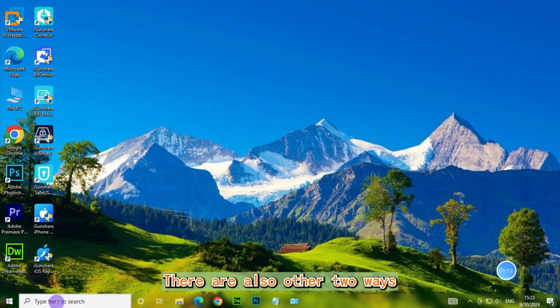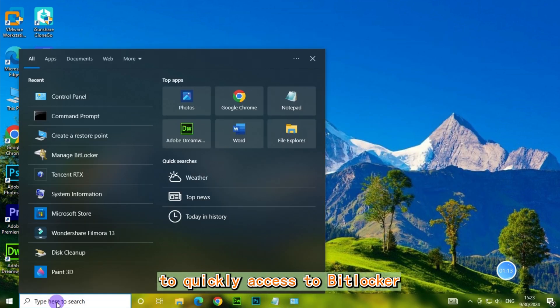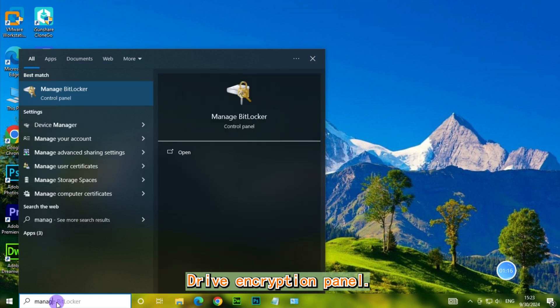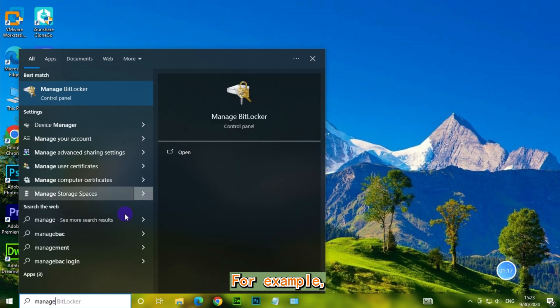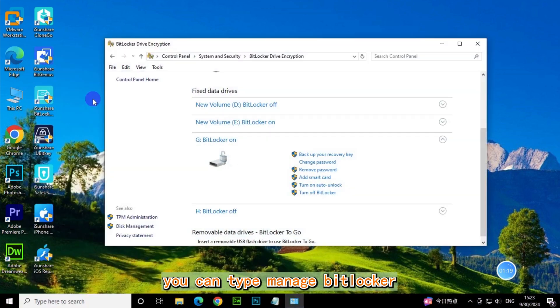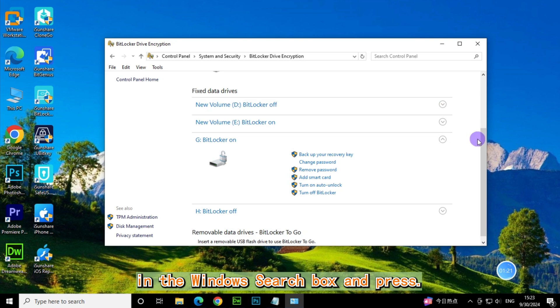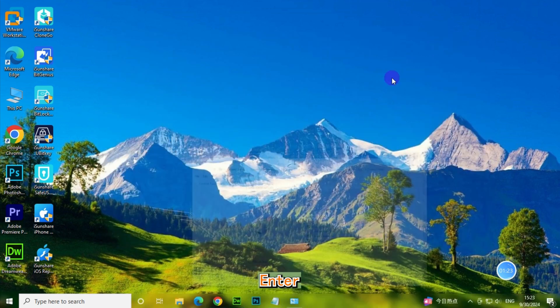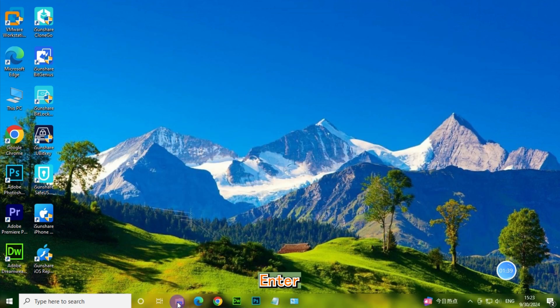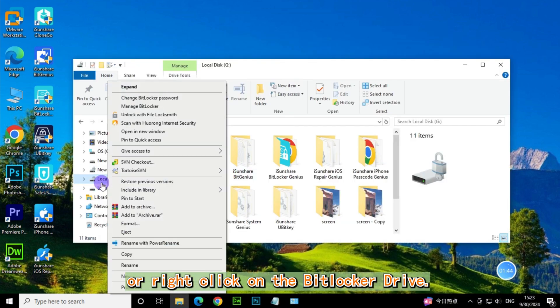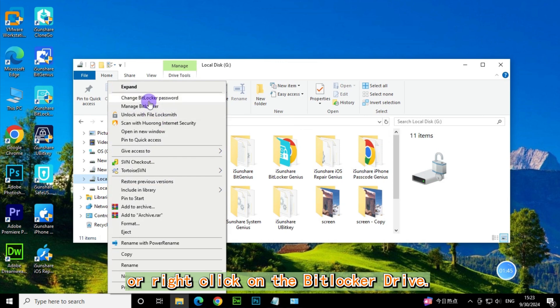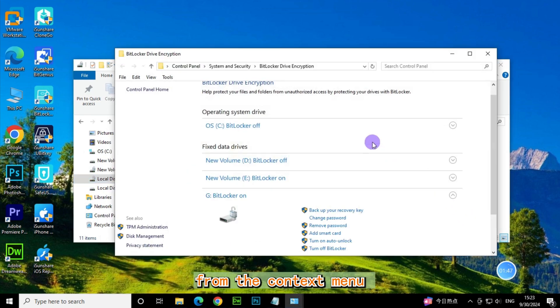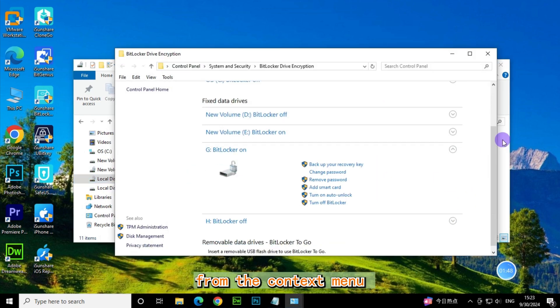There are also two other ways to quickly access the BitLocker Drive Encryption Panel. For example, you can type Manage BitLocker in the Windows search box and press Enter. Or right-click on the BitLocker drive and select Manage BitLocker from the context menu.